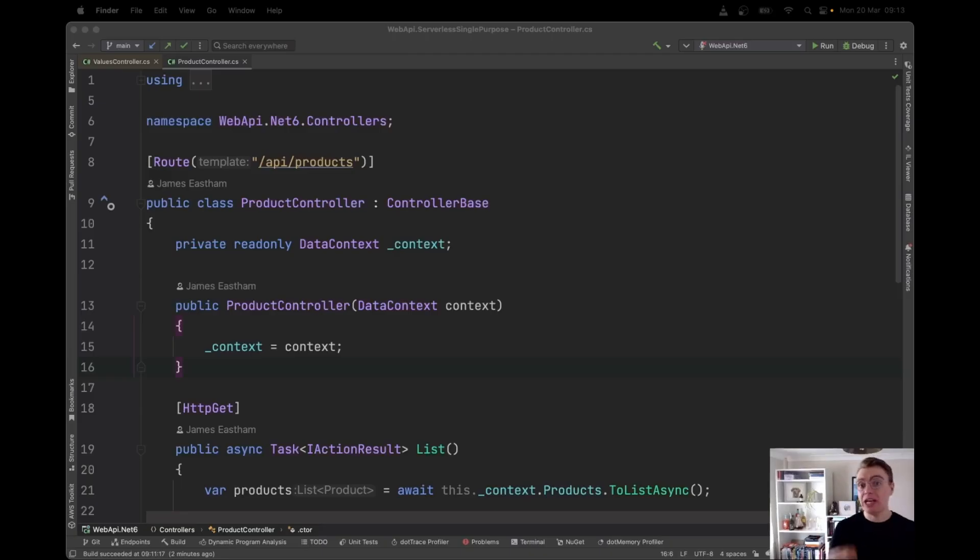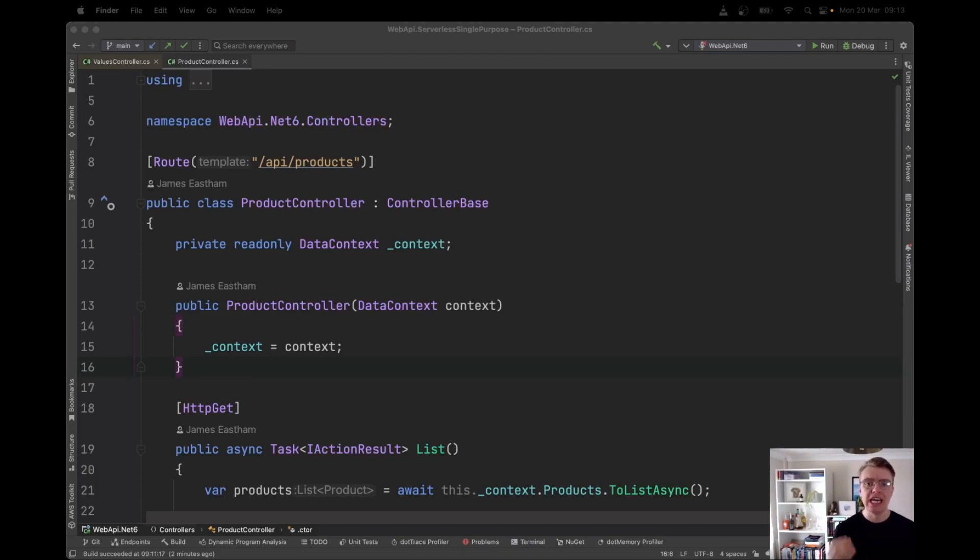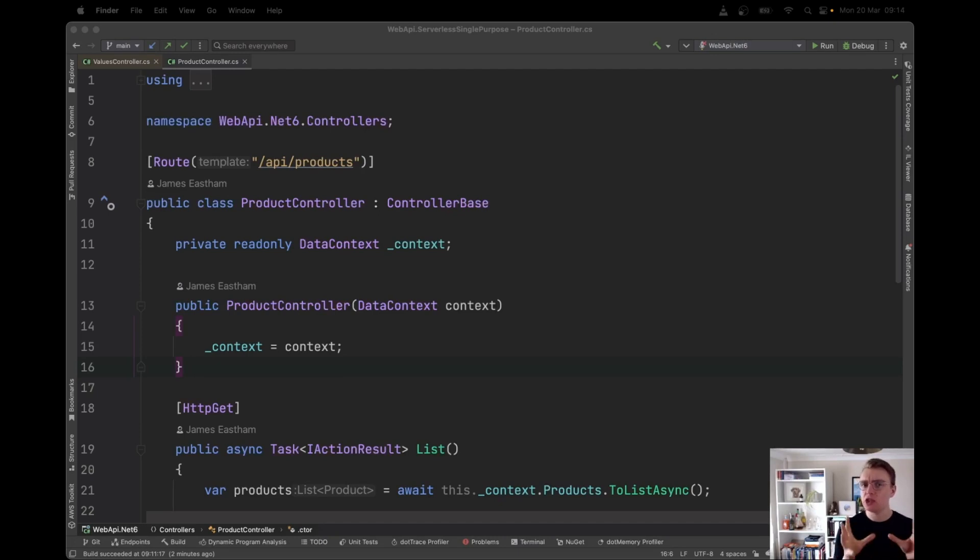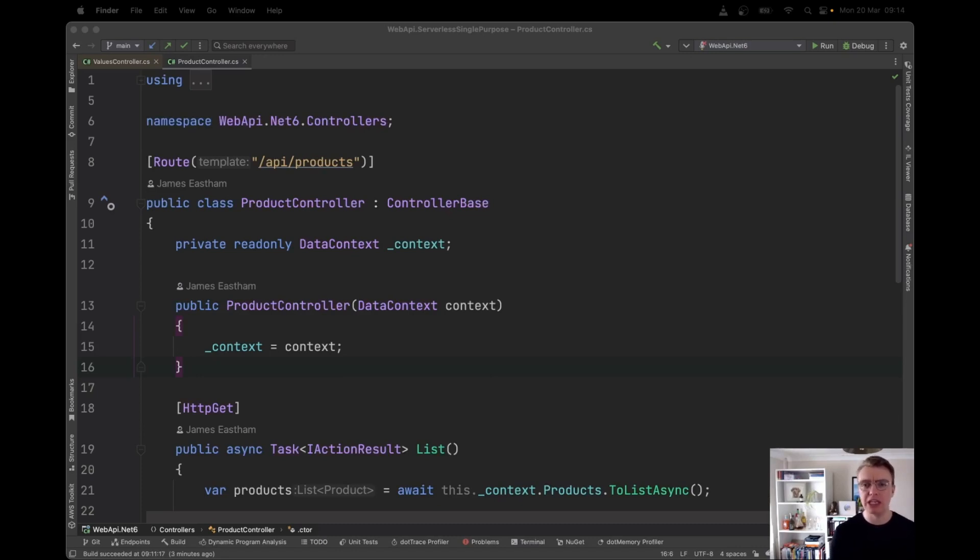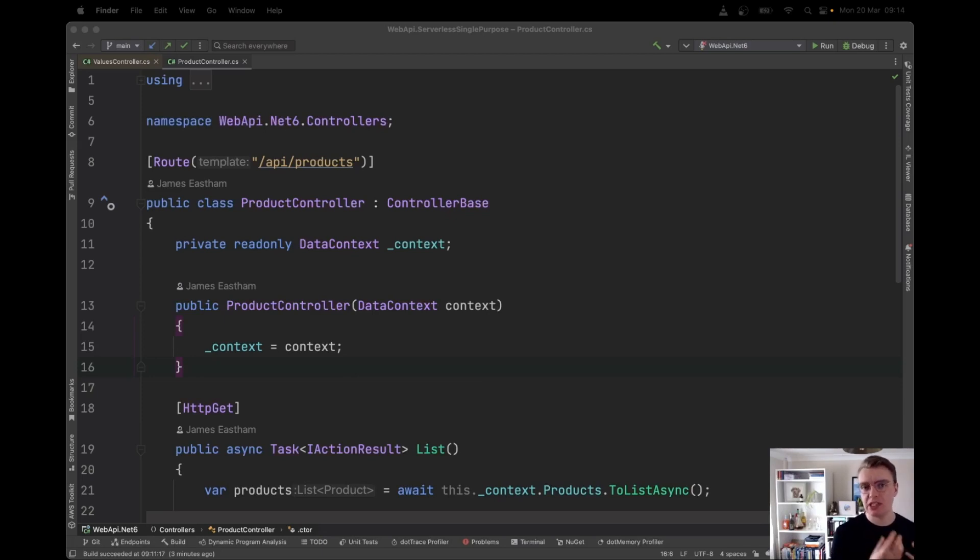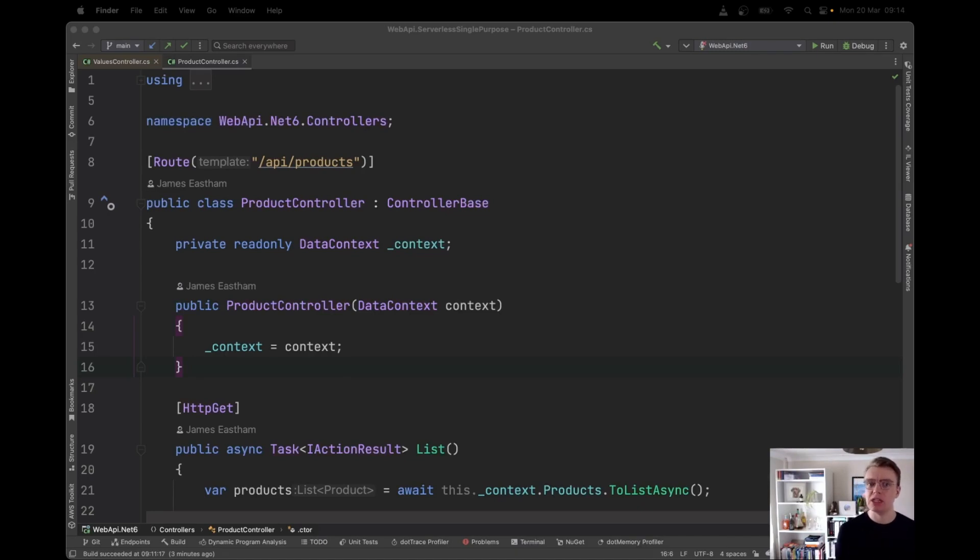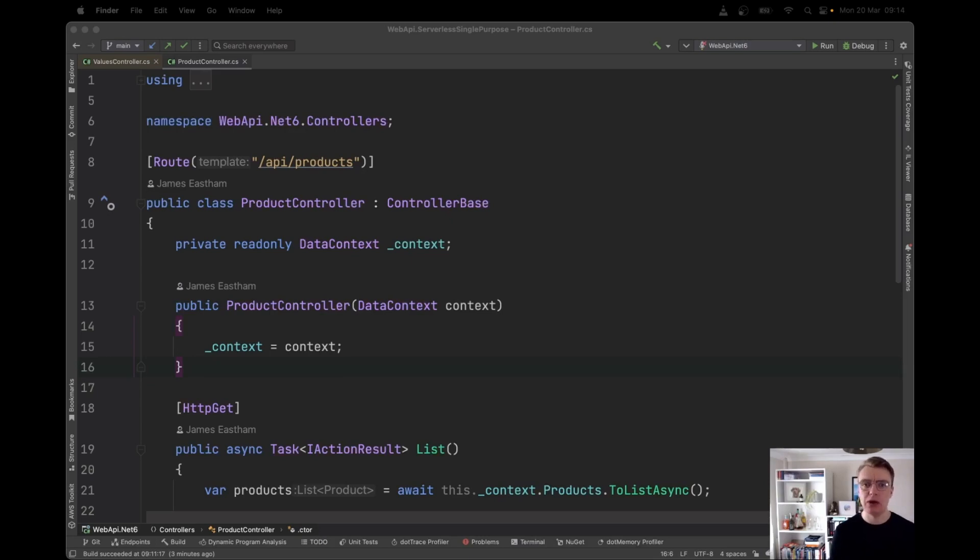Hello everyone, and welcome to another video on modernizing your .NET applications to run on AWS serverless compute. In this video, we're going to take our ASP.NET API that we've been developing over the last few videos, and we're going to split that down into single purpose handlers. Instead of having ASP.NET running within Lambda, we're going to have a separate Lambda function per endpoint in our application. Now, you might be wondering why you want to do that.